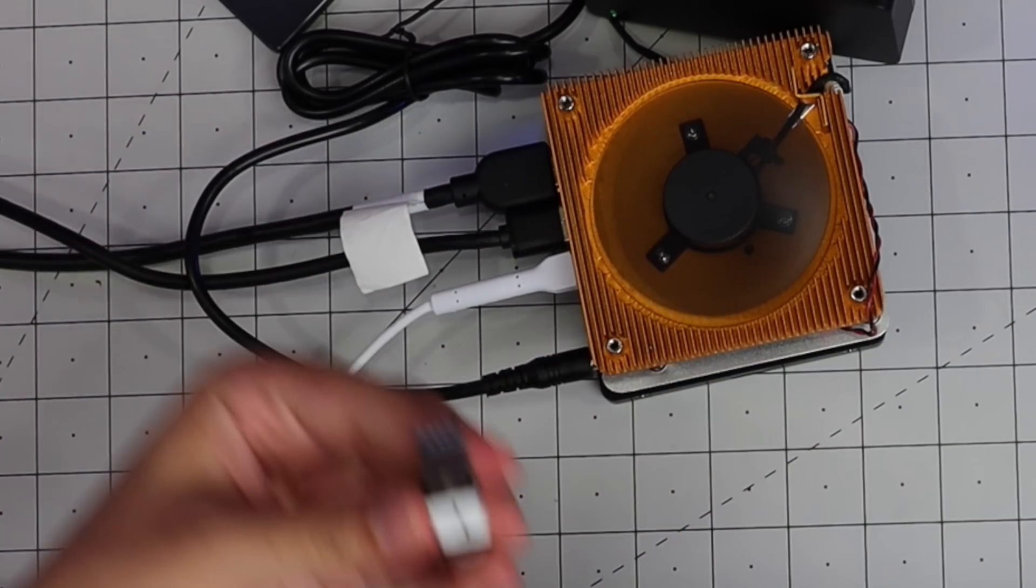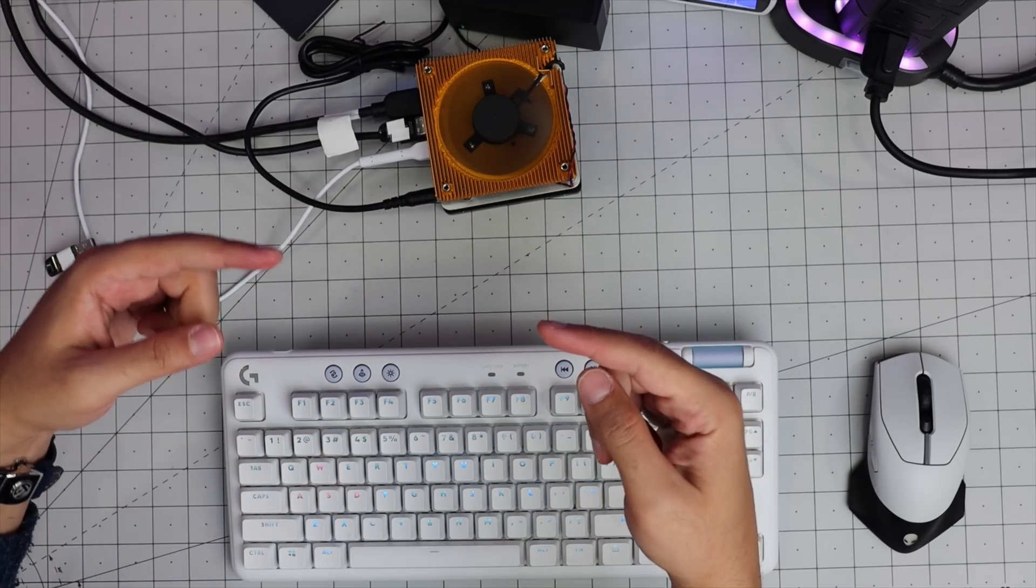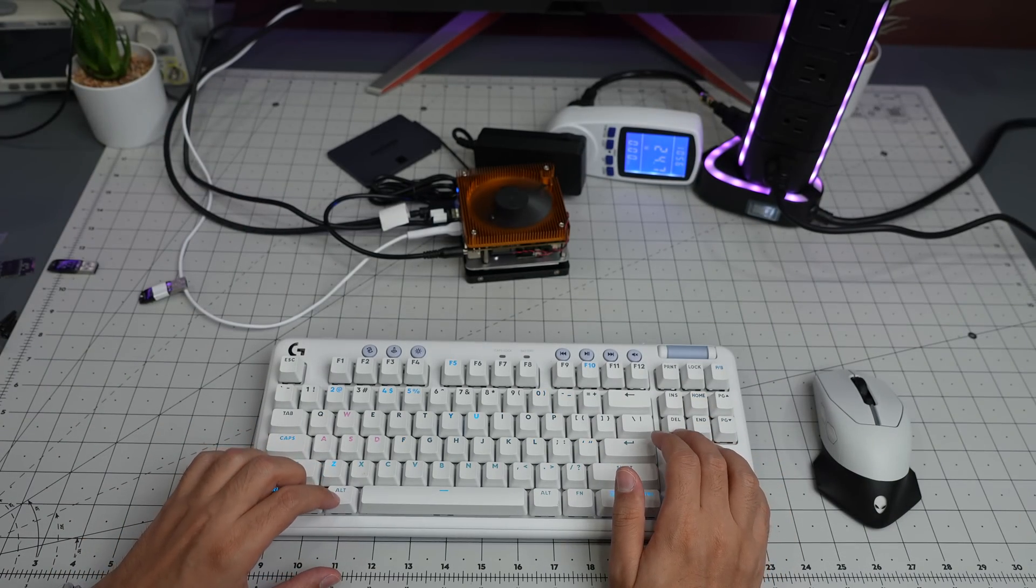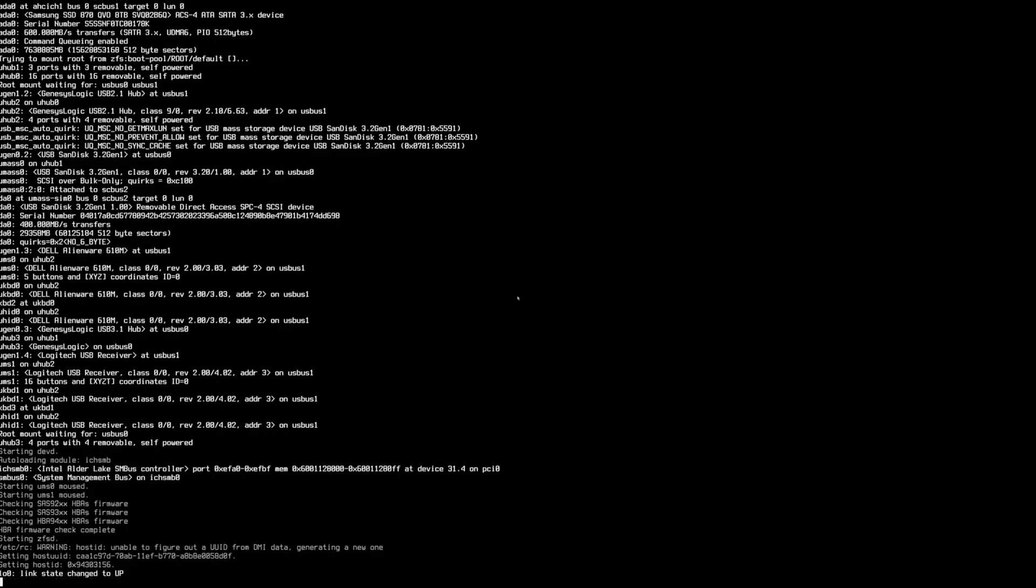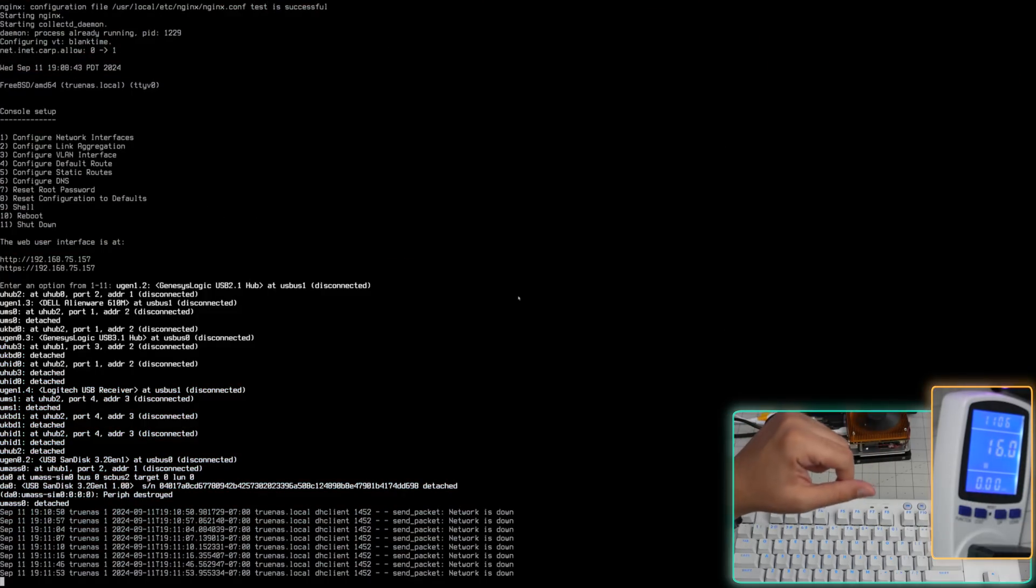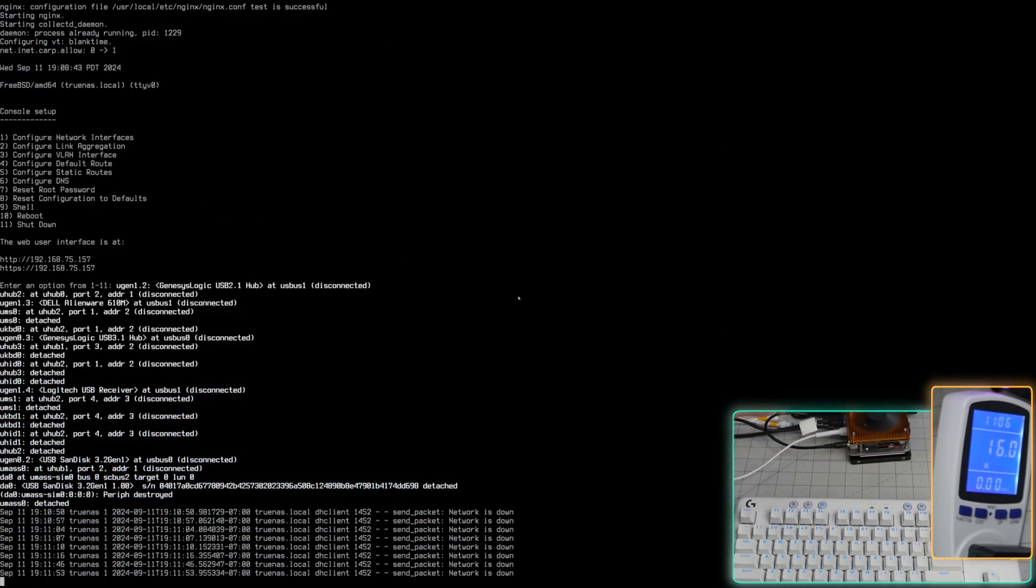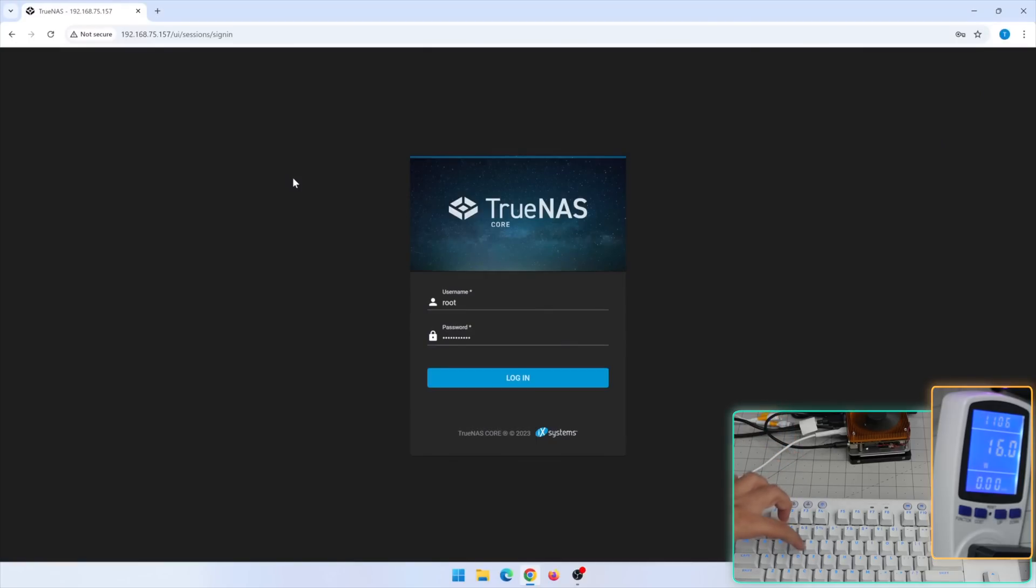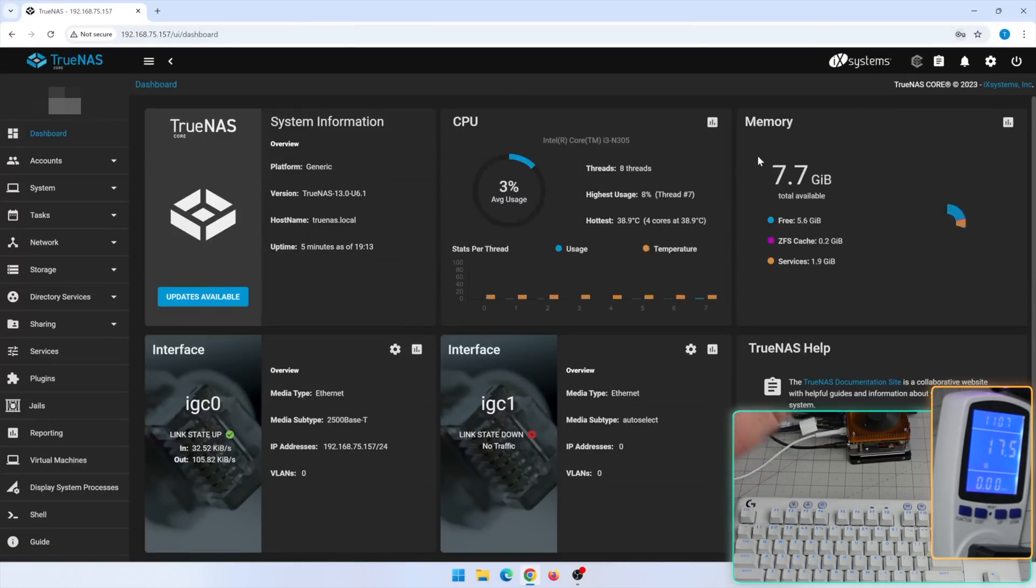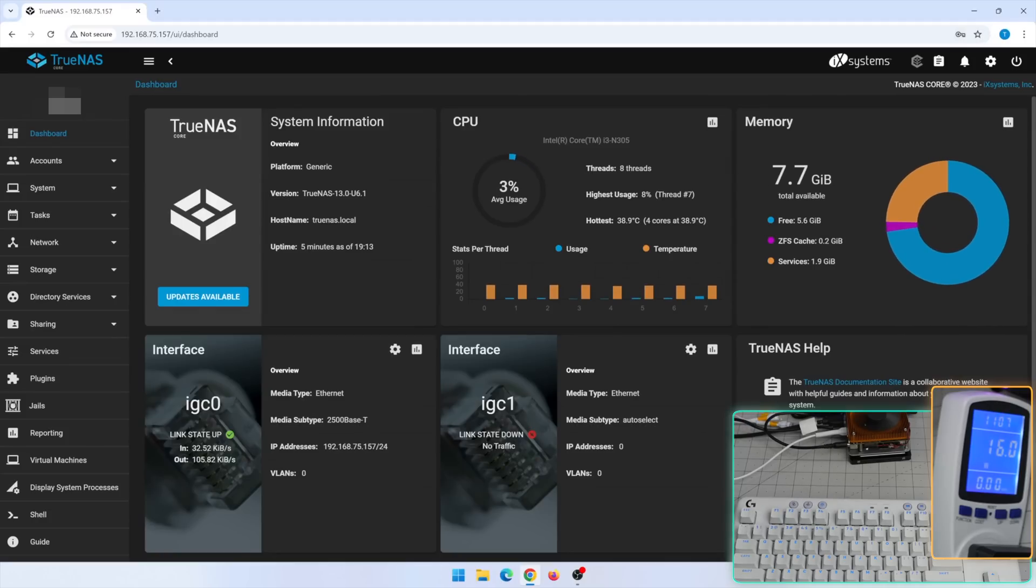As you can see we booted. That's the IP address 192.168.75.157 and this is the TrueNAS. So we are logged in. We see the eight gigabytes RAM, we see eight threads, eight cores, i3 N305, and the 2.5 gigabit ethernet.